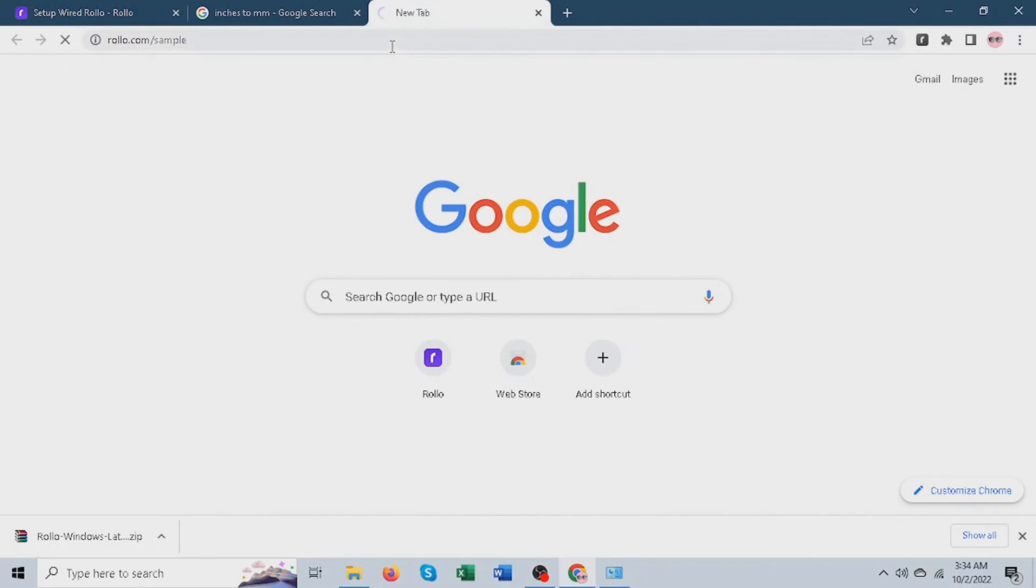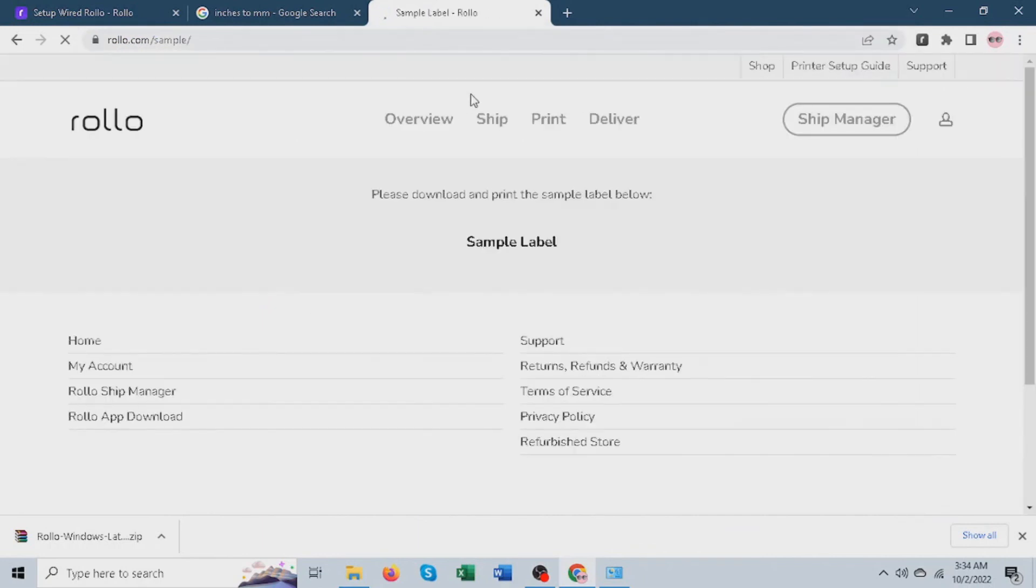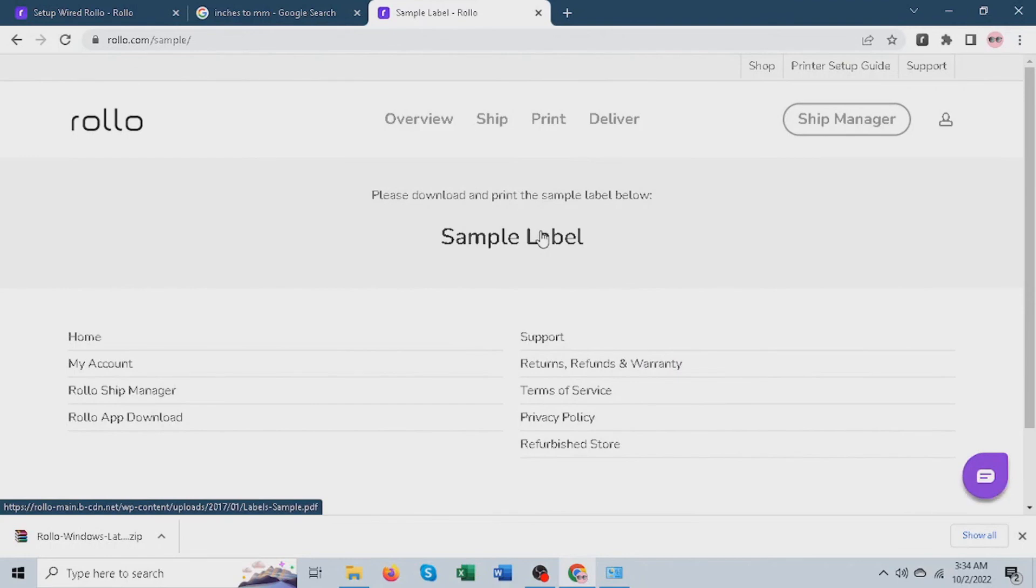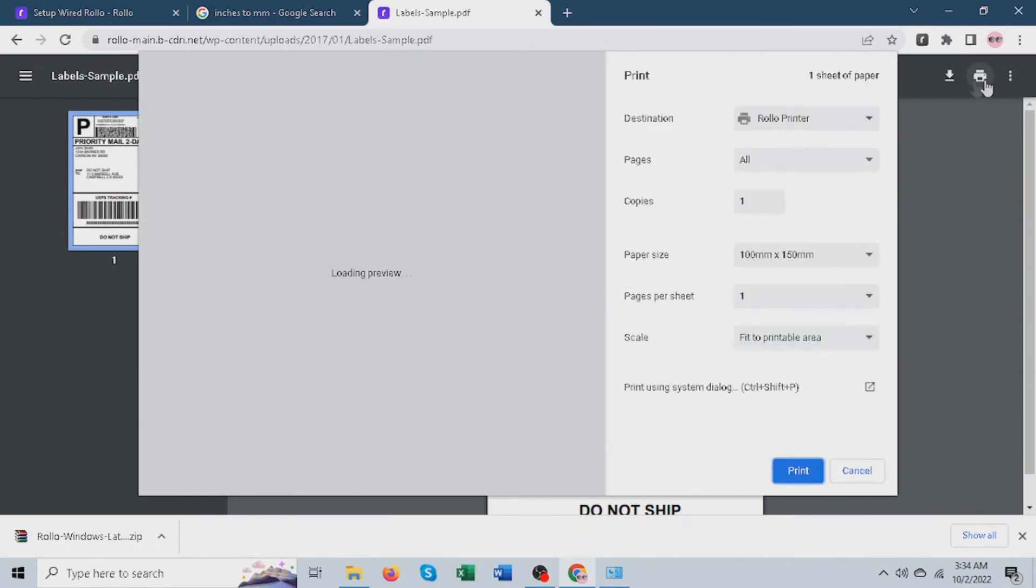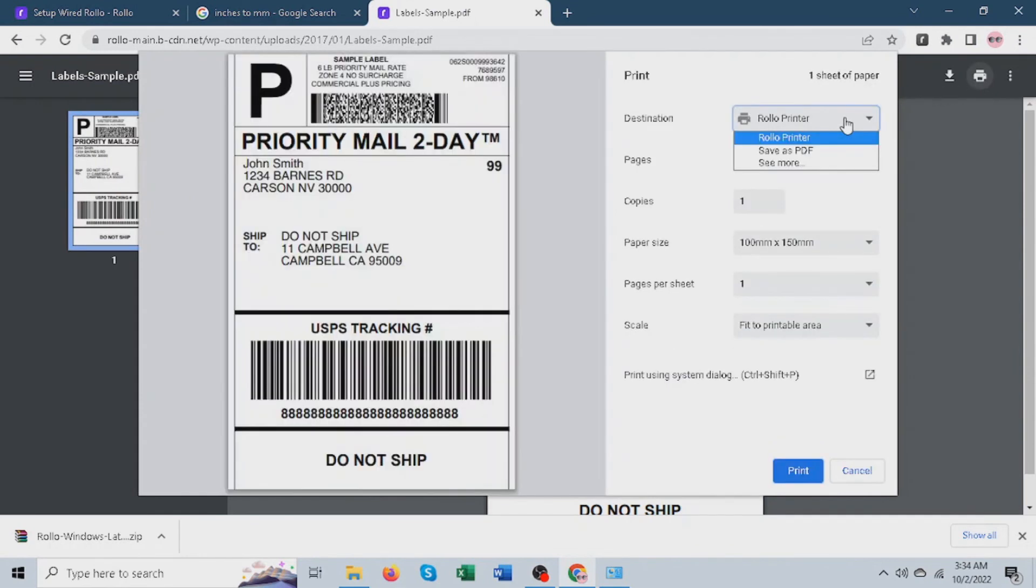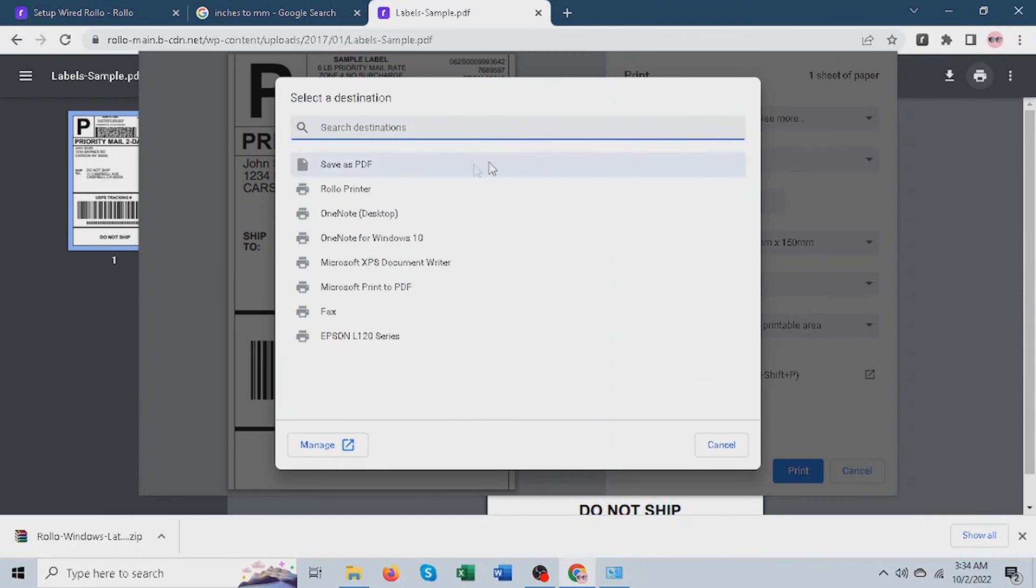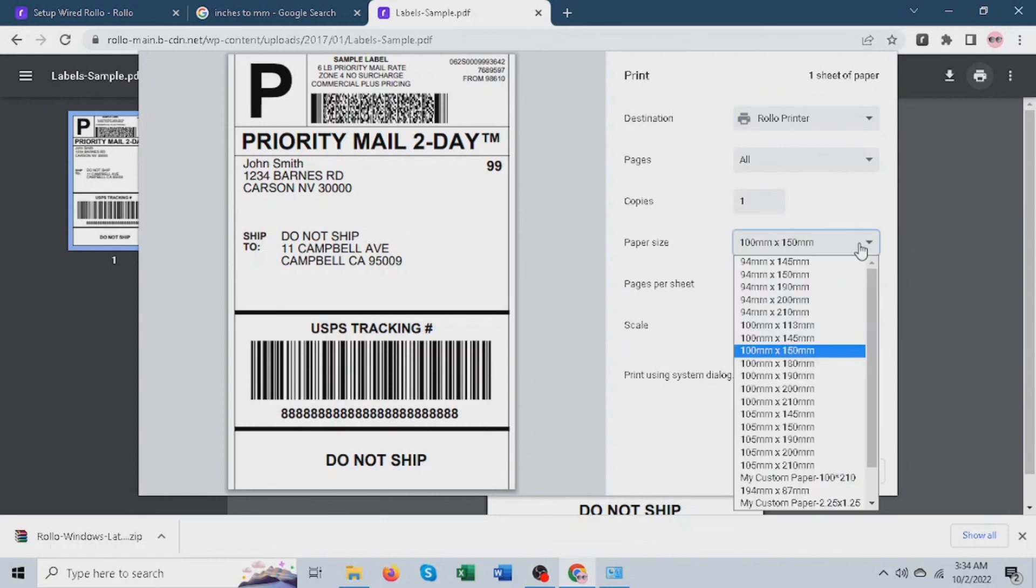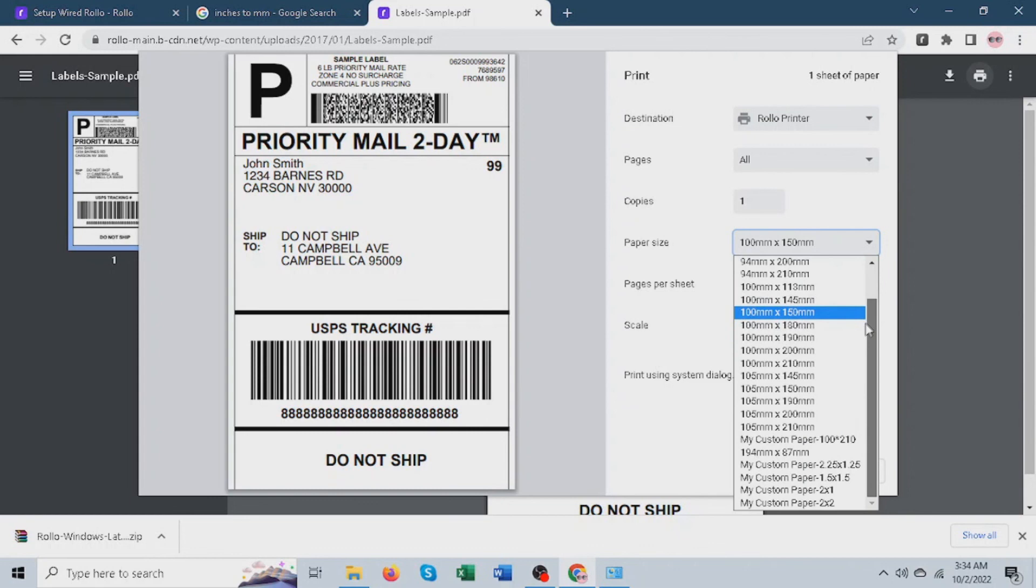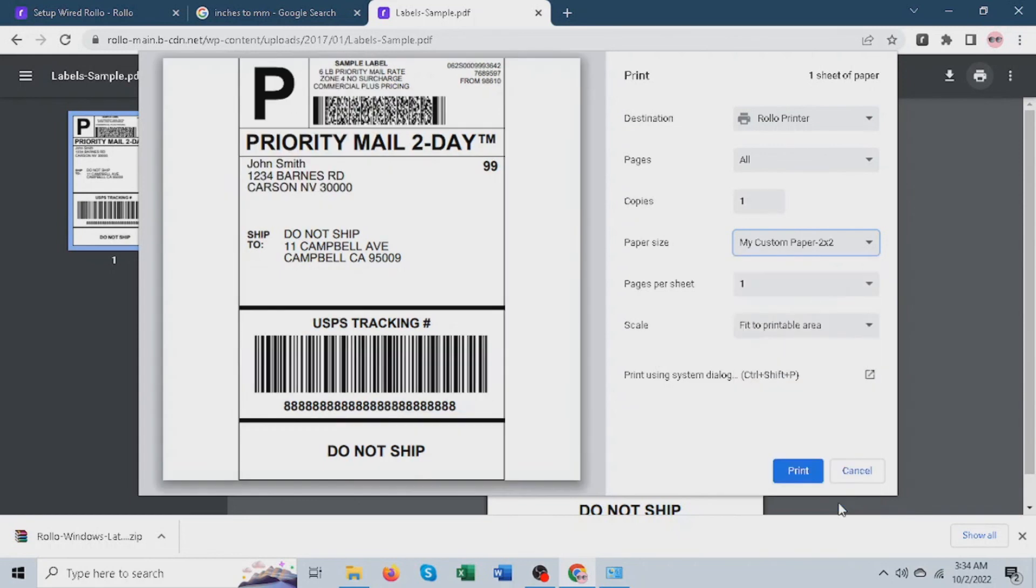Now let's try to open a sample label and see if we can find those custom sizes we just added. Here's a 4x6 label. I named the printer Rollo printer. If you don't see it there, click on See More and look for the name of the printer. You can notice paper size doesn't show 4x6 American, but here you can see multiple available sizes and there you go. We can see 2x2.